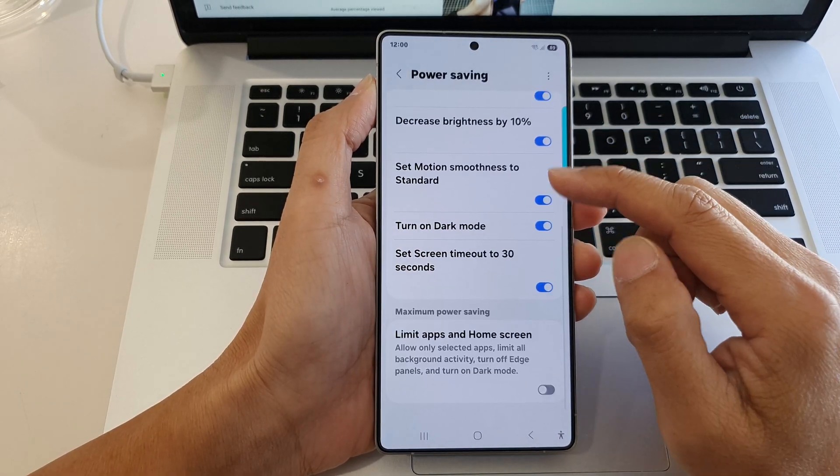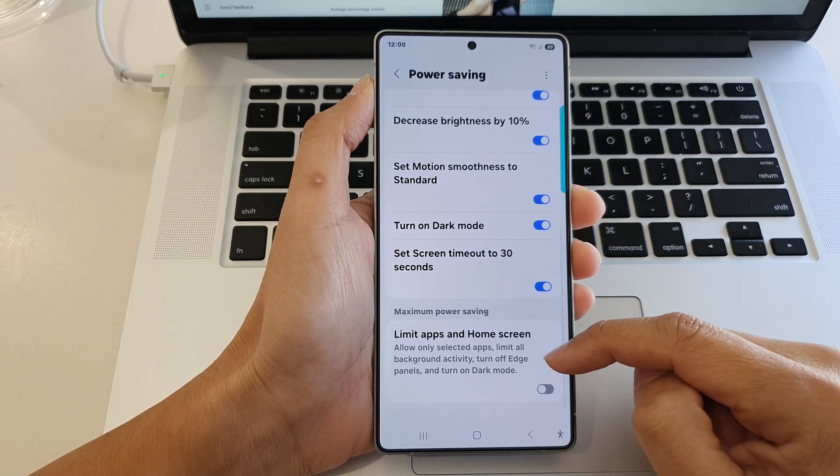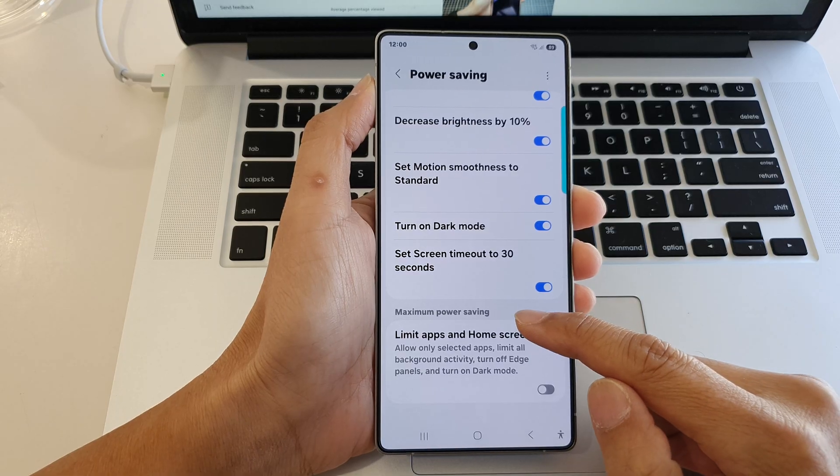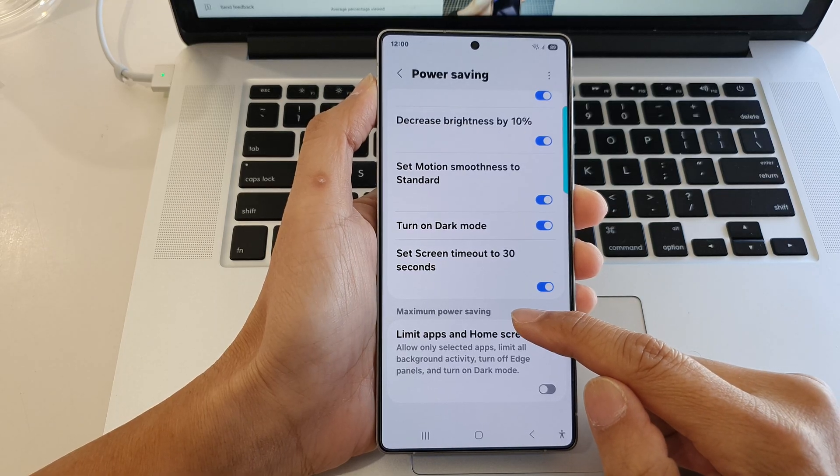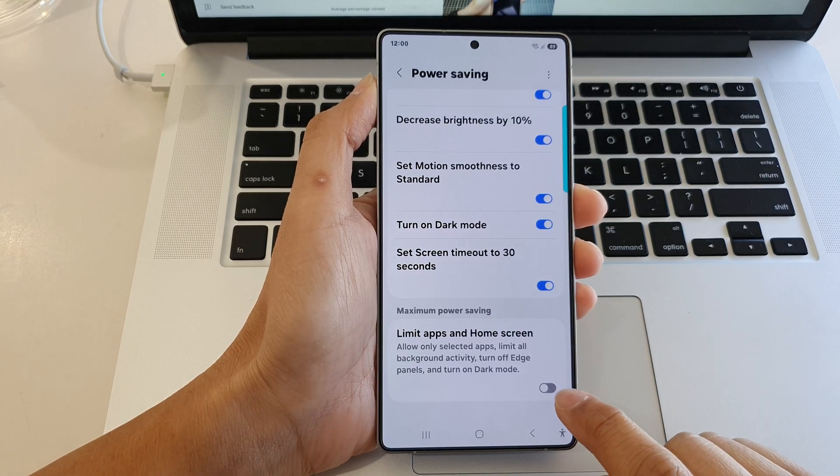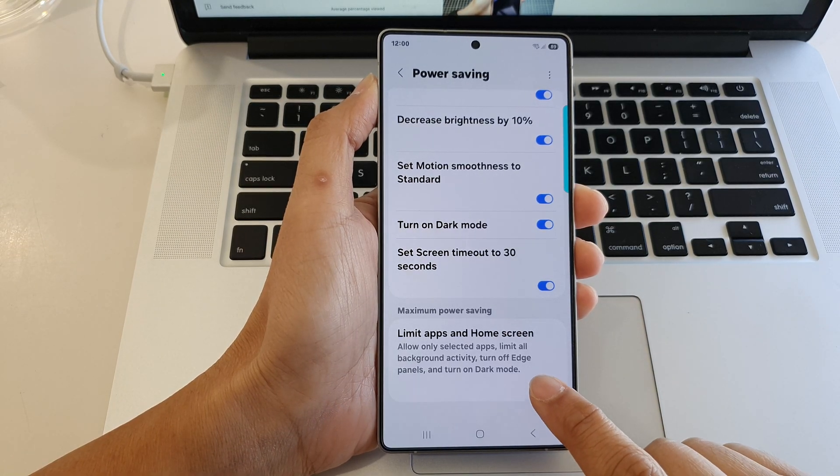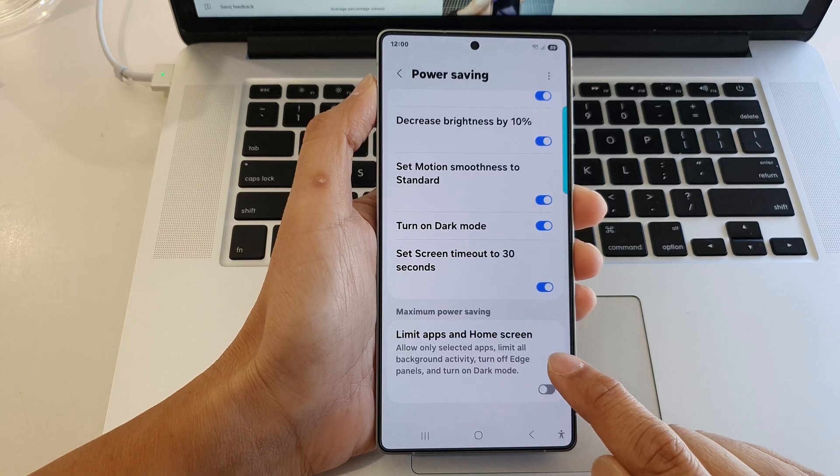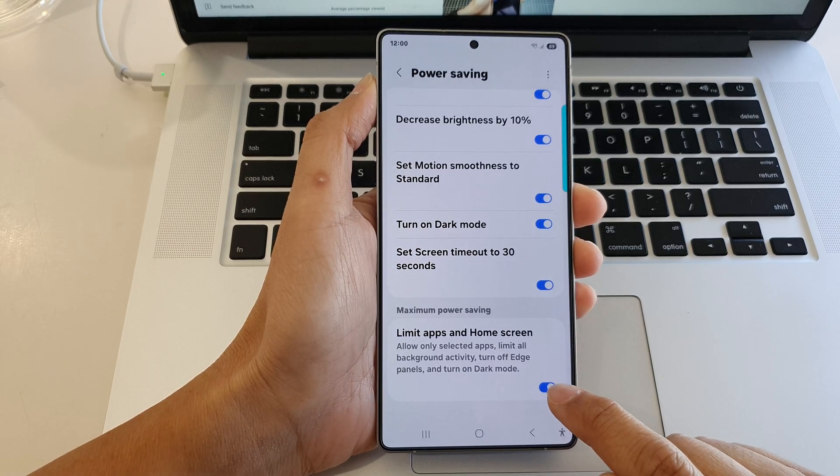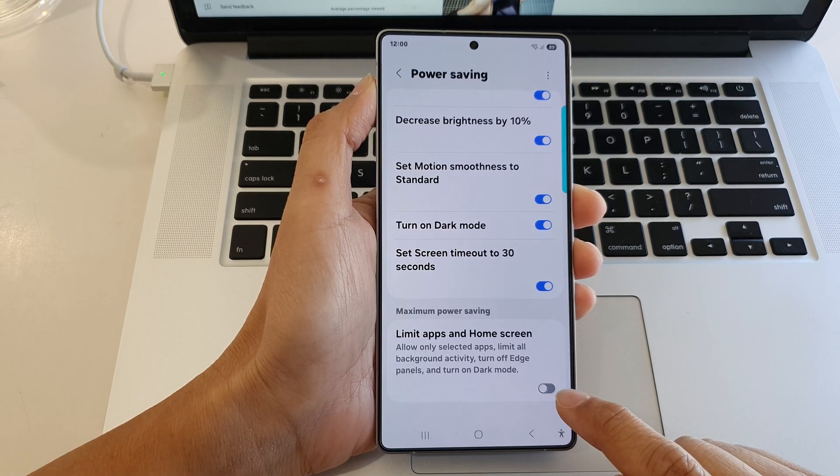Next, we scroll down and at the bottom here in the maximum power saving section, tap on the limit apps and home screen toggle button to turn it on or switch it off.